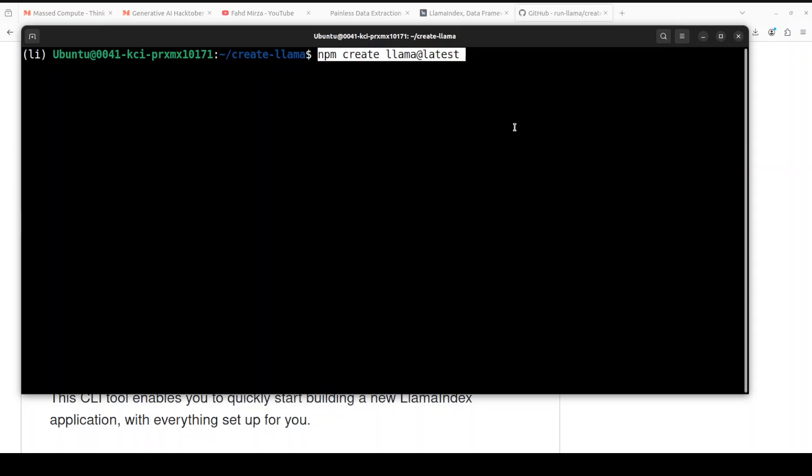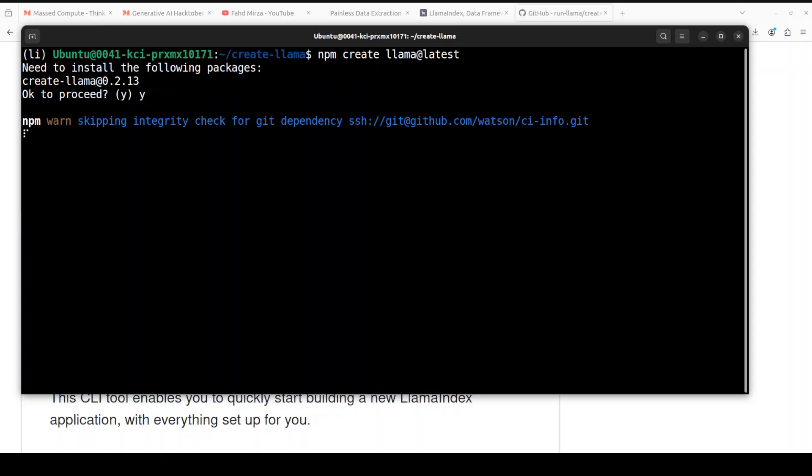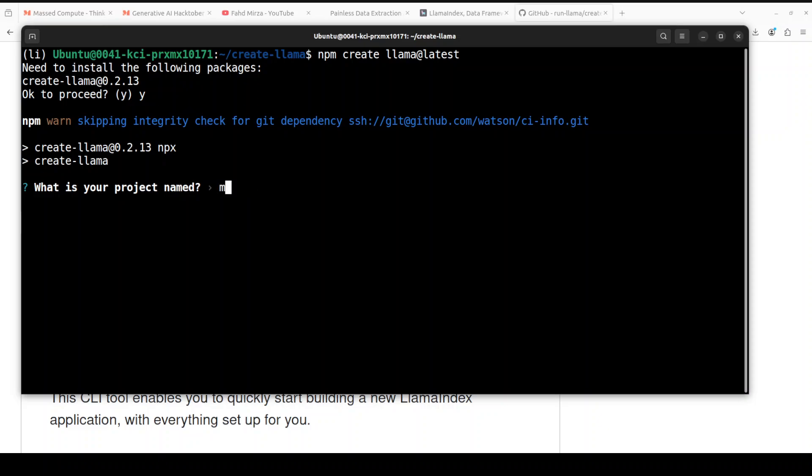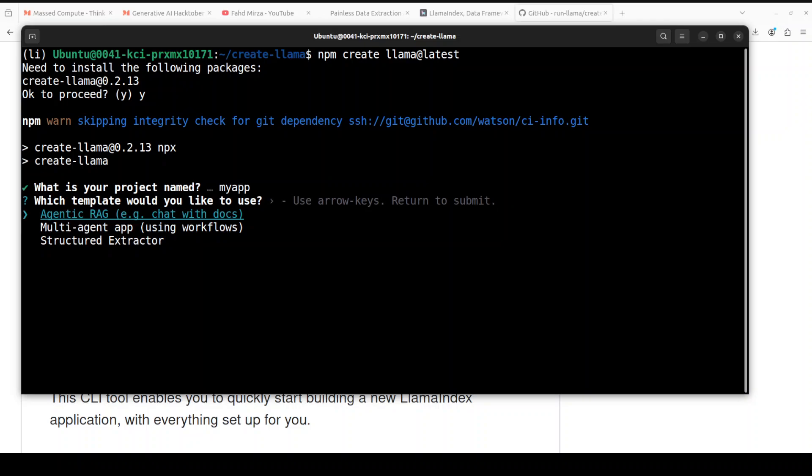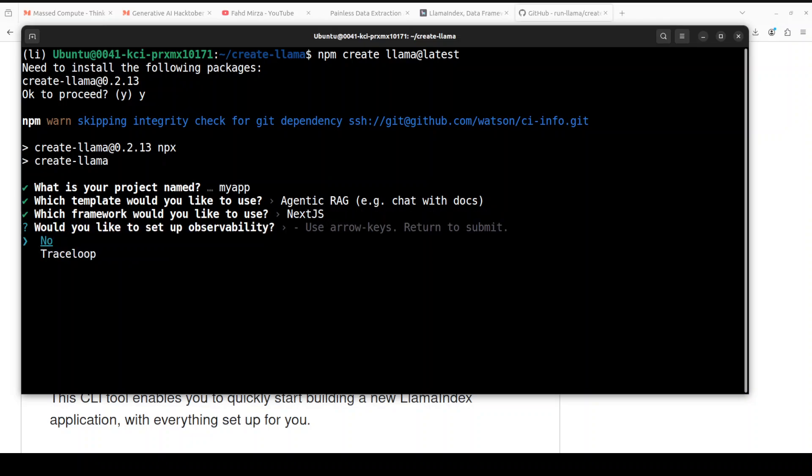Now in order to run it, all you need to do is to run this command: npm create llama at latest. And it is going to install a few things. Just press Y here. And then it is going to install packages, and it is an interactive CLI where you can create your project or your application with Llama Index. It is asking you your project name. You can just say my app or whatever you like. And it's saying which template you'd like to use. I'll just—do you want to use agentic RAG, like chat with your own documents, or multi-agent app, or structured? I'm just going to go with default. Just press Enter again. Next.js. And do you want to set it up—